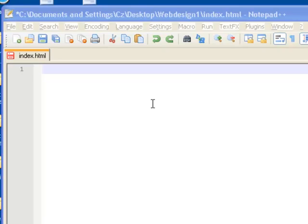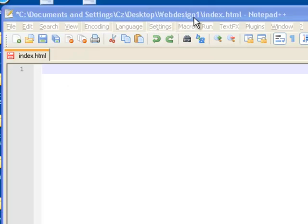Now that we've got index.html open inside our webdesign1 folder, we're ready to go through and start putting content in.